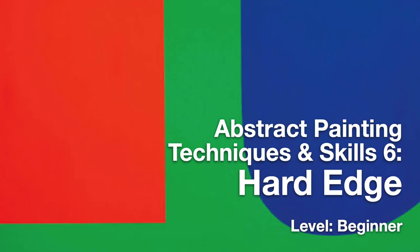Feel free to pause or rewind as you follow along. Let's get started. Abstract Brush Techniques and Skills: Hard Edge.